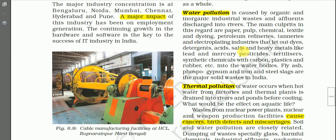The main culprits of water pollution are paper mills, pulp industries, synthetic textiles, chemical industries, petroleum refineries, leather works, and electronics industries.